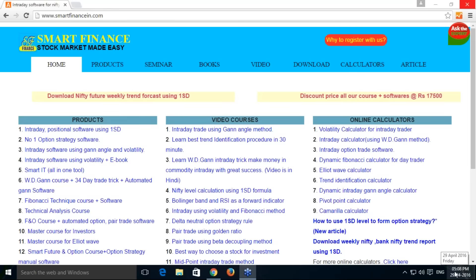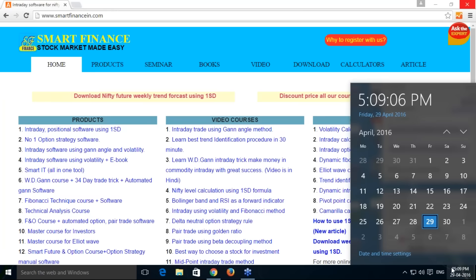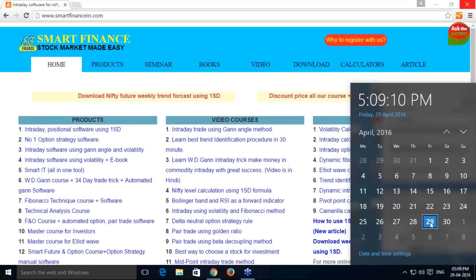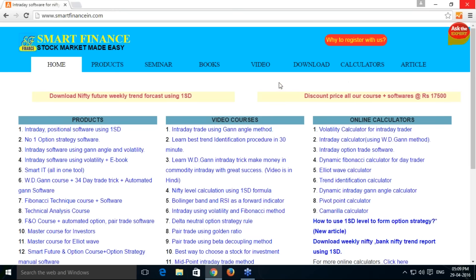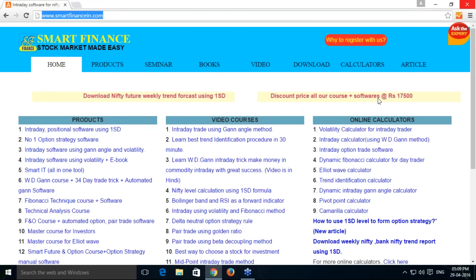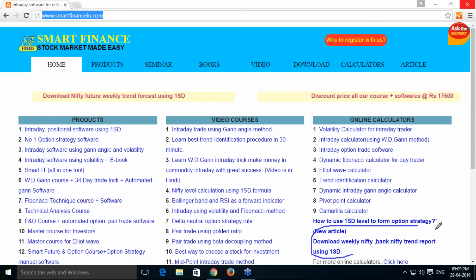I am going to describe the Nifty and Bank Nifty future trend forecast for next week. Every week we release this particular trend report — today, 29th April, we are releasing for the next week, 2nd to 6th May. Once you go to our website smartfinancing.com, you will get the link to download the weekly Nifty and Bank Nifty trend report.